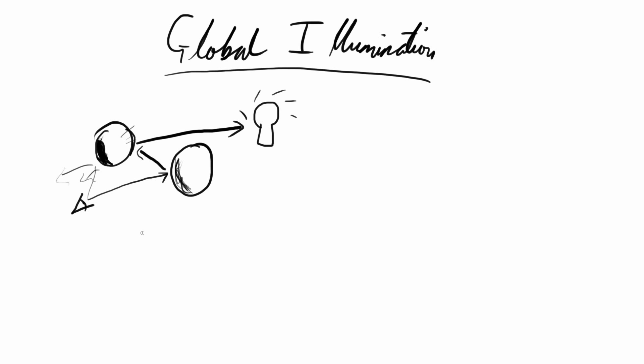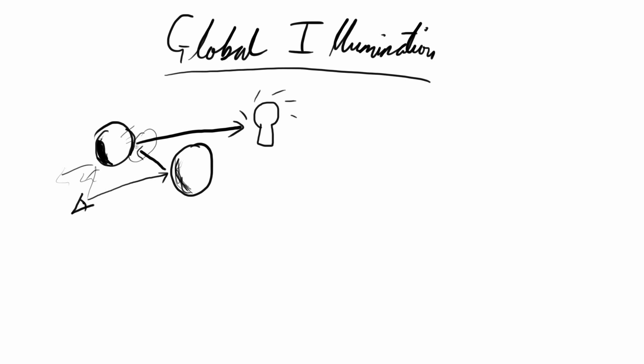That's what global illumination is. Essentially, every object which receives light becomes a light source in its own right, because you can bounce light off it. Because of this bit here, we can bounce light to indirectly light something.